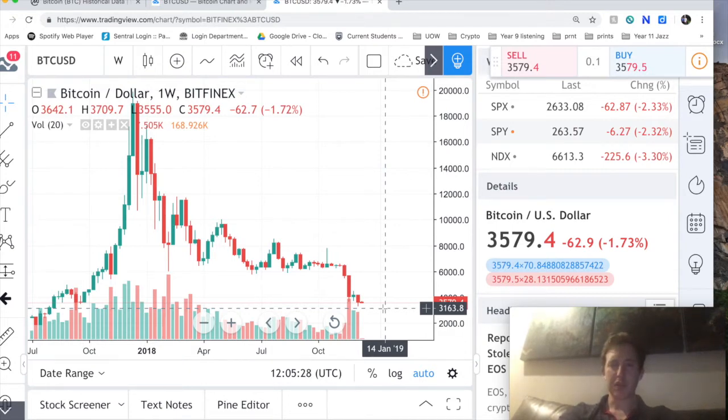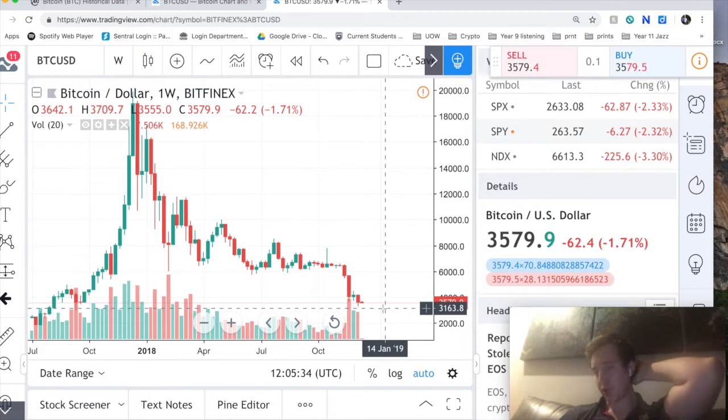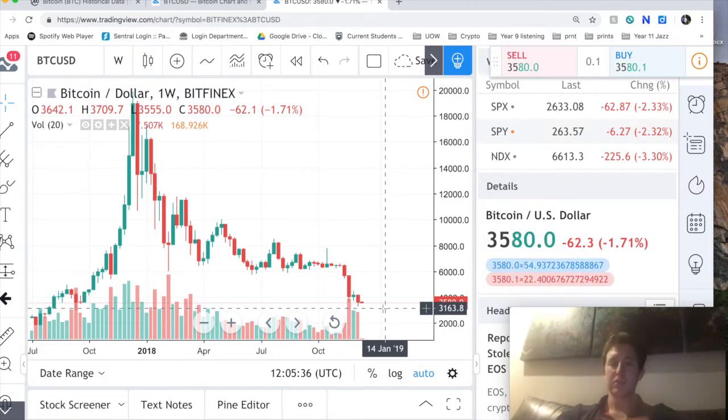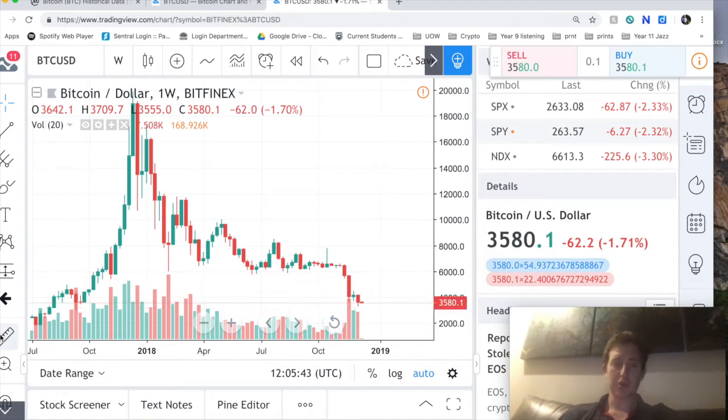Given that the weekly and daily time frames are oversold, you can expect soon a bounce from either the three thousand dollar level, or three thousand two hundred, or three thousand one hundred around that area. And I would expect a retracement of about 50 percent.